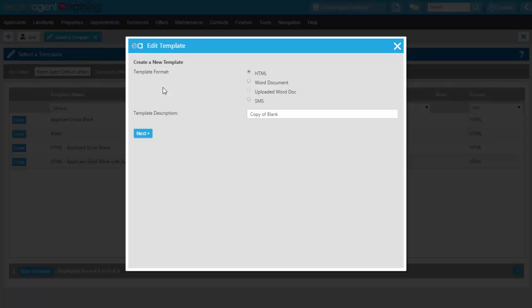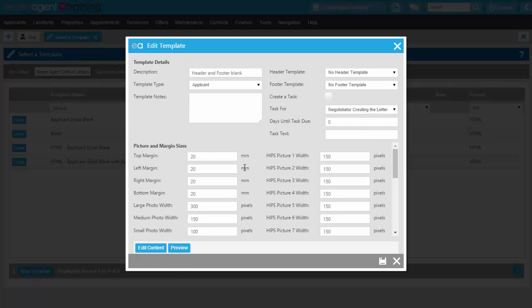In the template format, I'll just be using it as an HTML file, so I'll leave that as it is. With the template description, I can change this to something a bit different. In this instance, I'll be using it as a header and a footer for the report that we'll be creating, so I'll give it a more descriptive name. Then I'll go onto Next. I don't need to edit this section — it's not relevant to what we're doing — so I'll just simply save it from here.